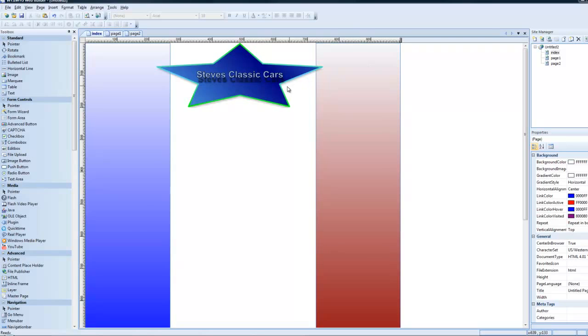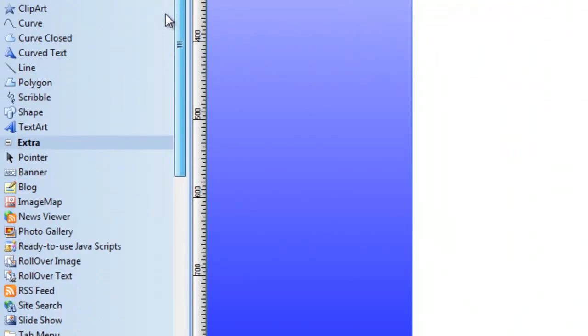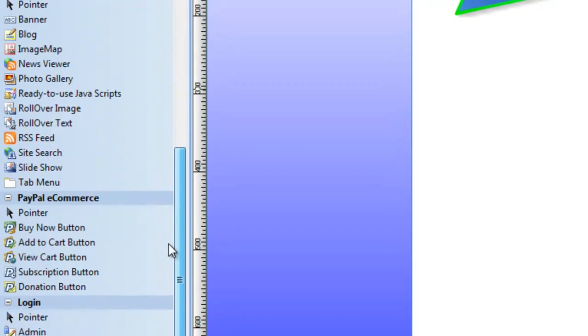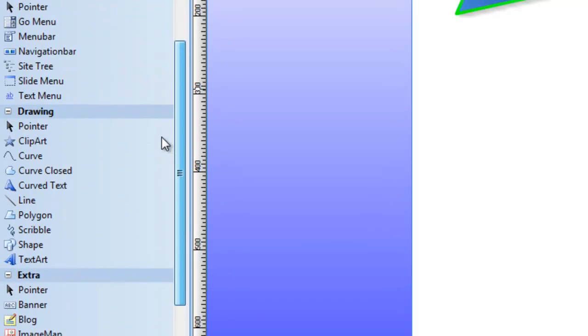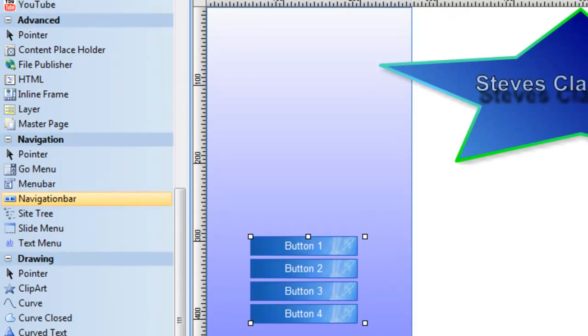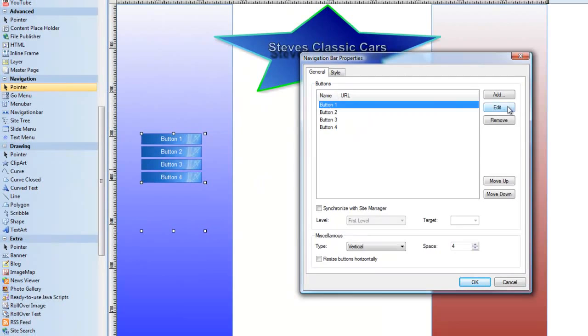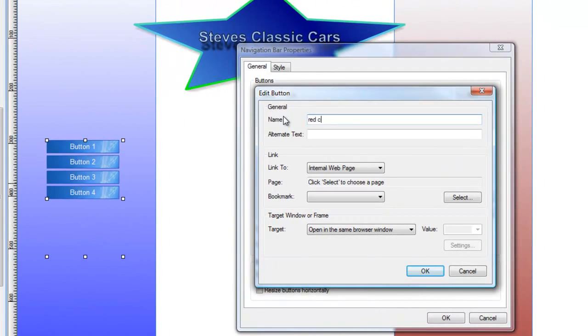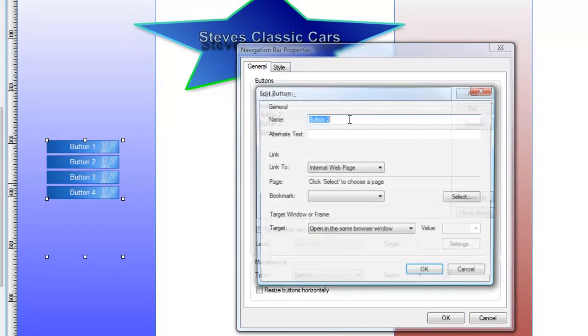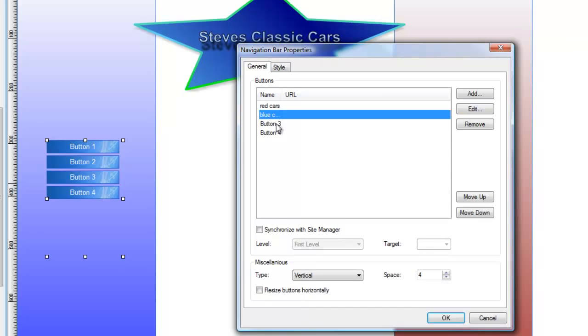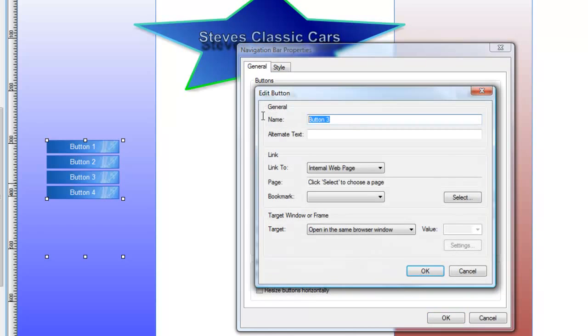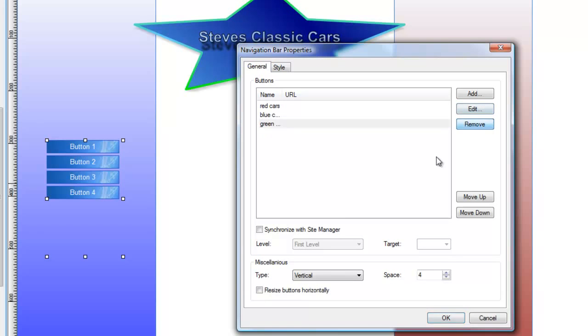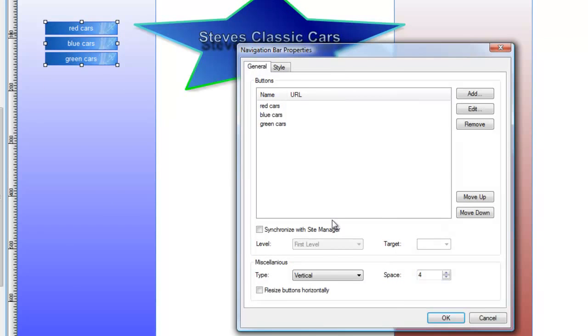Let's grab a menu and we'll start making up some kind of a simple website here. Let's go into navigation bar. This is a pretty good one. Double click that. We're going to edit this. We're going to call this red cars. We're going to edit this other one. We're going to call it blue cars. Silly, I know. Just for an example. And we're going to call this green cars. So we've got three pages. We've got two, we've got to make one more up and this button four, we'll just remove.